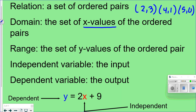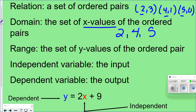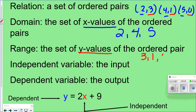'Domain' refers to all the x values in that relation. So using the example relation, the x values 2, 4, and 5 are the domain. 'Range' is the set of y values — so in that relation, 3, 1, and 0 would be considered the range.